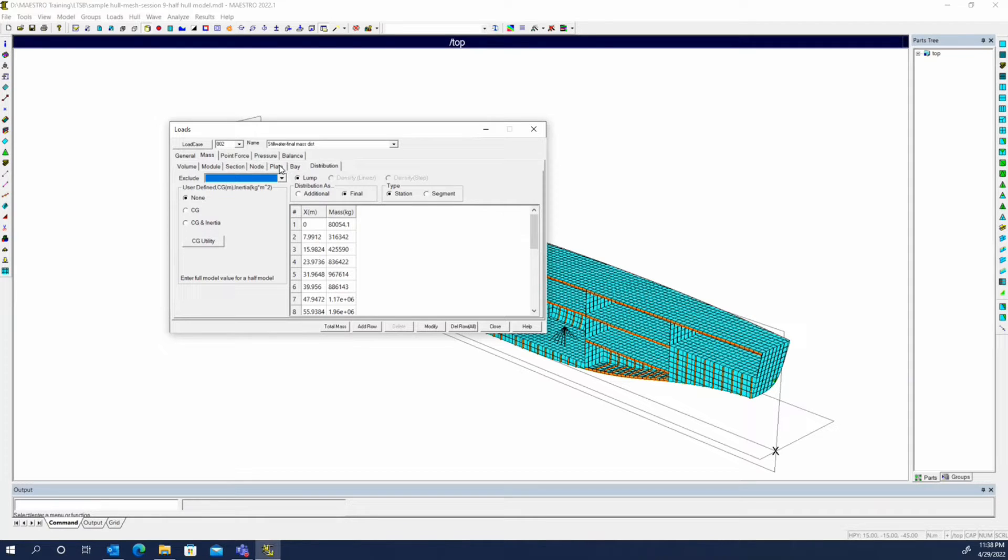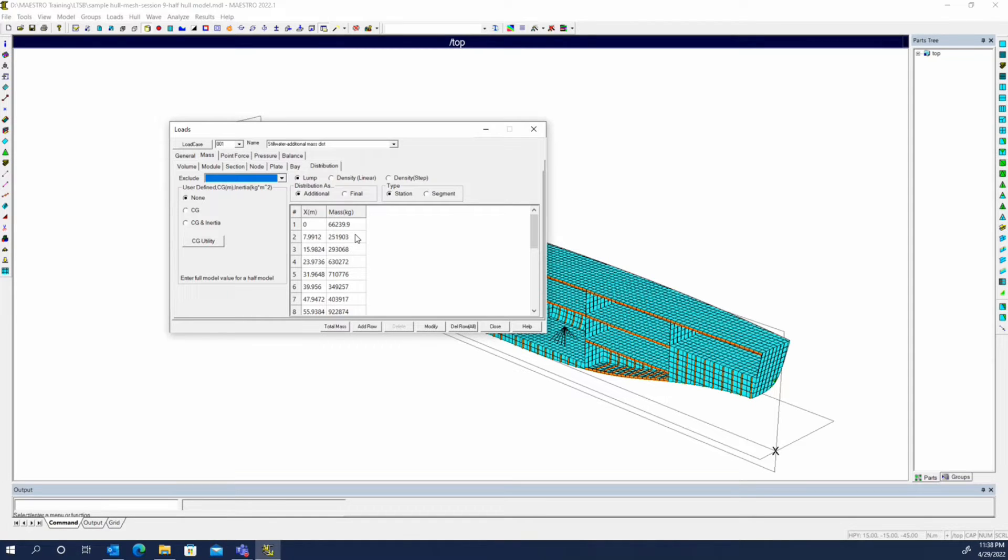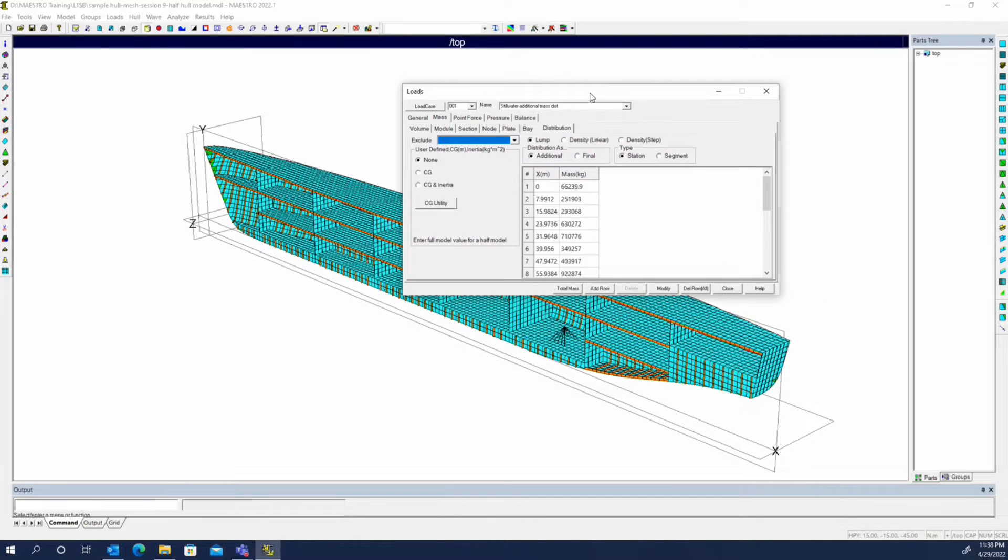With the additional mass distribution, we were just adding to all those existing things. We had our structural weight, tanks, engine, and cargo plates, and then this was additional that got added on top.